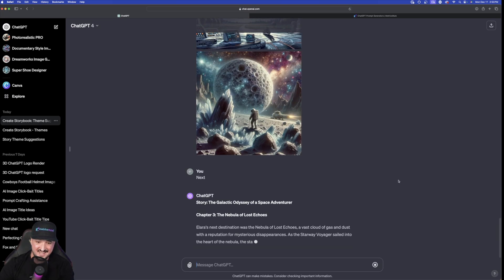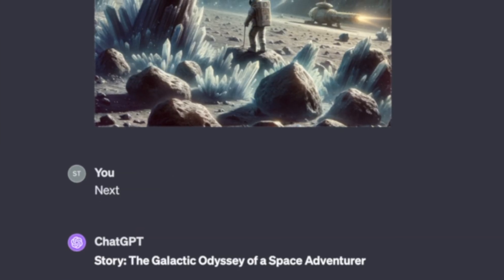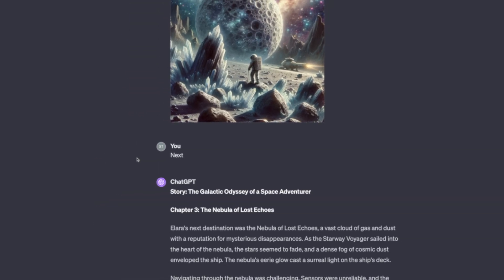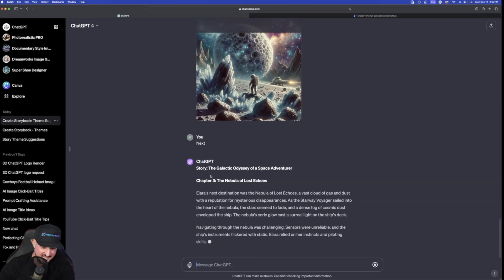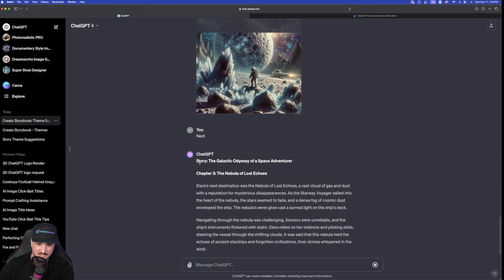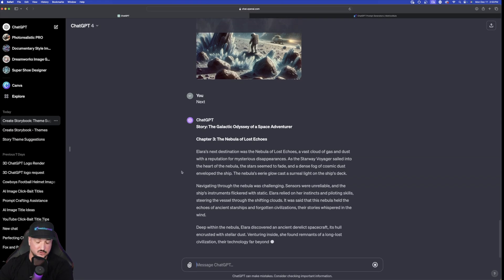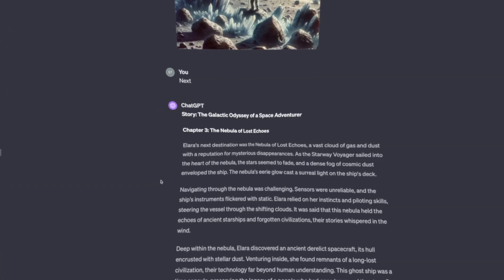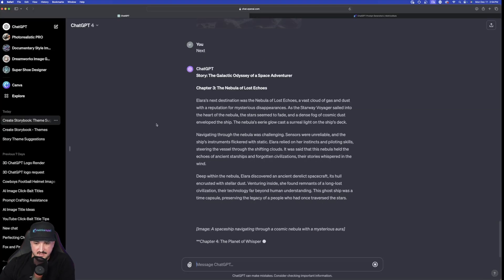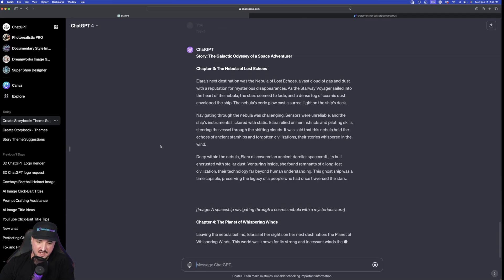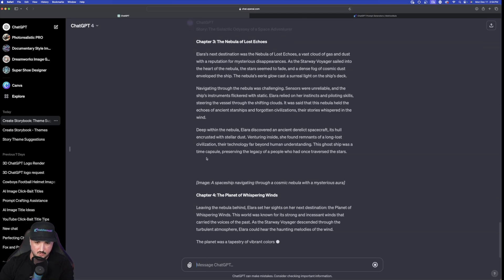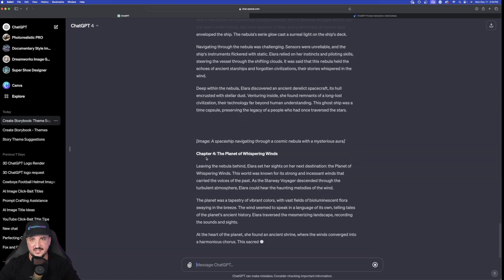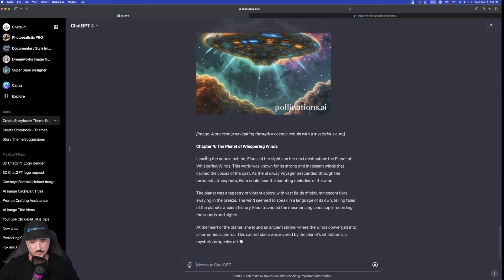Now the cool thing about that is that after I type in next it knows exactly where I left off. So I just simply typed in next. Now check this out. Story. The galactic odyssey of a space adventurer. Chapter three. The nebula of lost echoes. So just like that it doesn't start over at chapter one or chapter two. It just moves on to chapter three. And then again it's going to create these images utilizing Pollination's AI which we're not going to use. Once this is over we're going to ask the same thing. Please create a corresponding image related to each specific chapter. And then we'll get those images created with Dali instead.